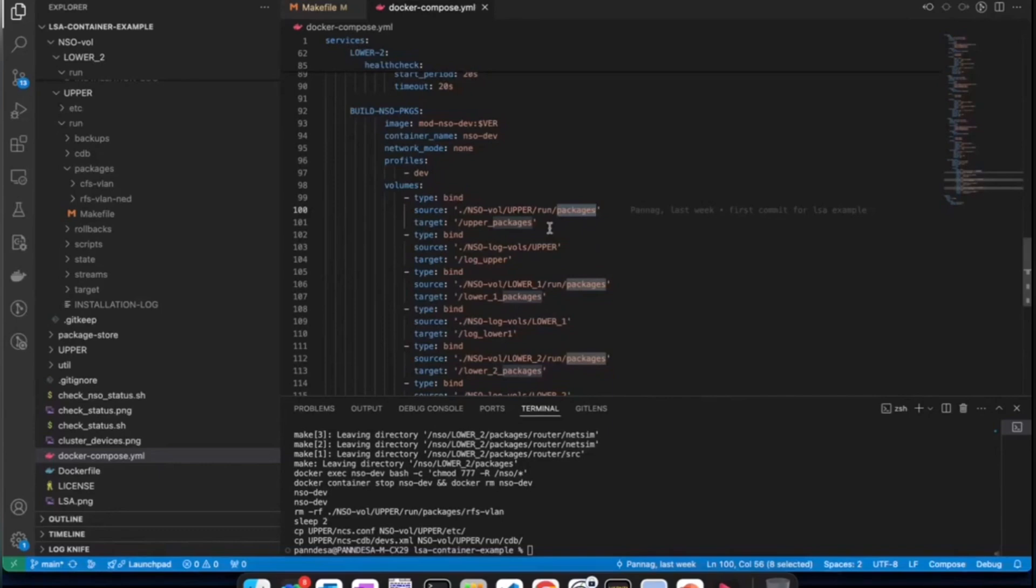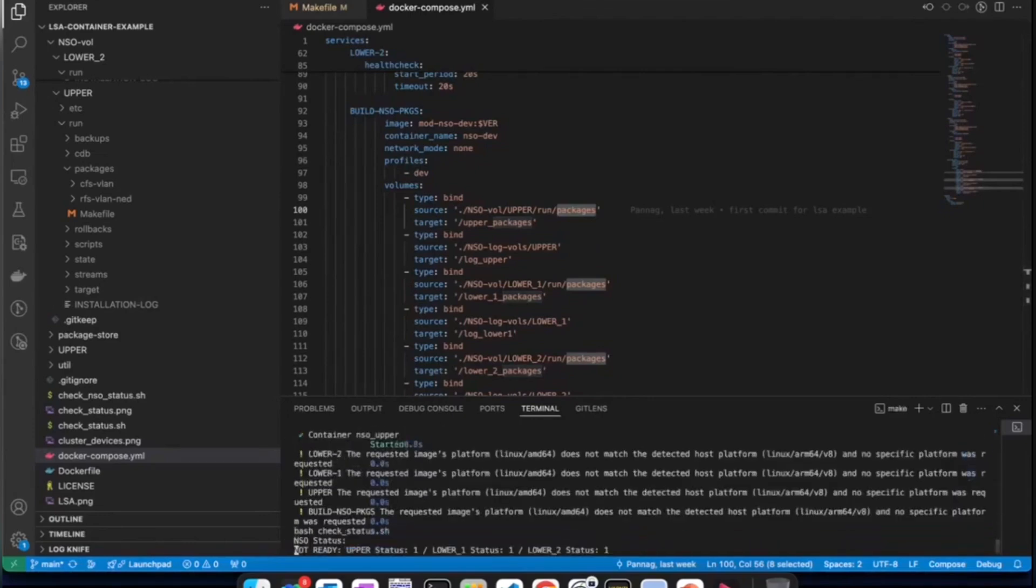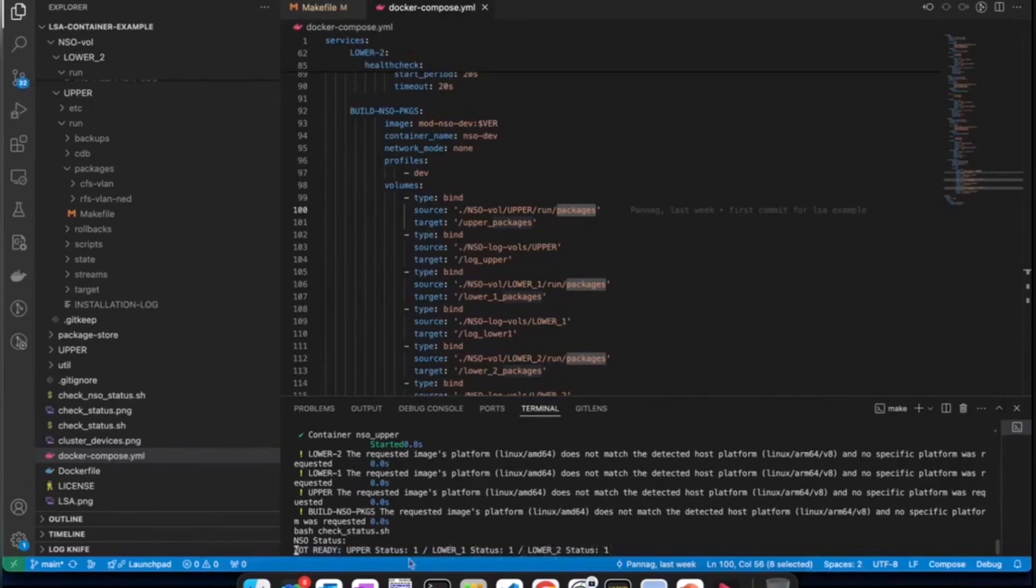So, you can see that we have started Docker compose service and currently it is in process of firing up those containers. Currently, the status is not ready. You can see that each of those containers are in status one, which means they are not yet ready. They are spinning up. Once they are all ready, they will turn zero and this will be changed to ready. So, let's wait.